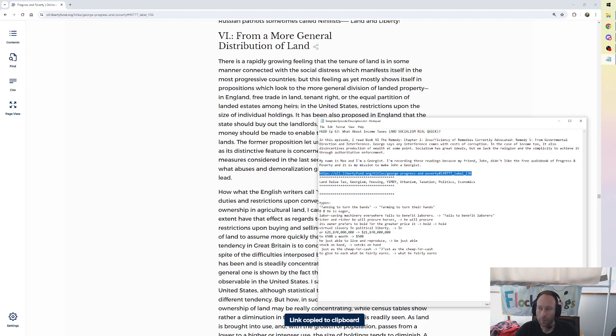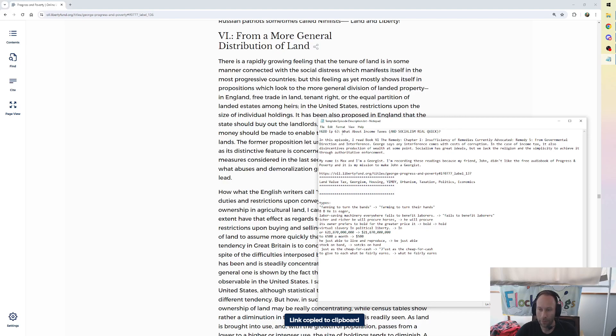Okay, copy the link, paste it there. This is episode 64.